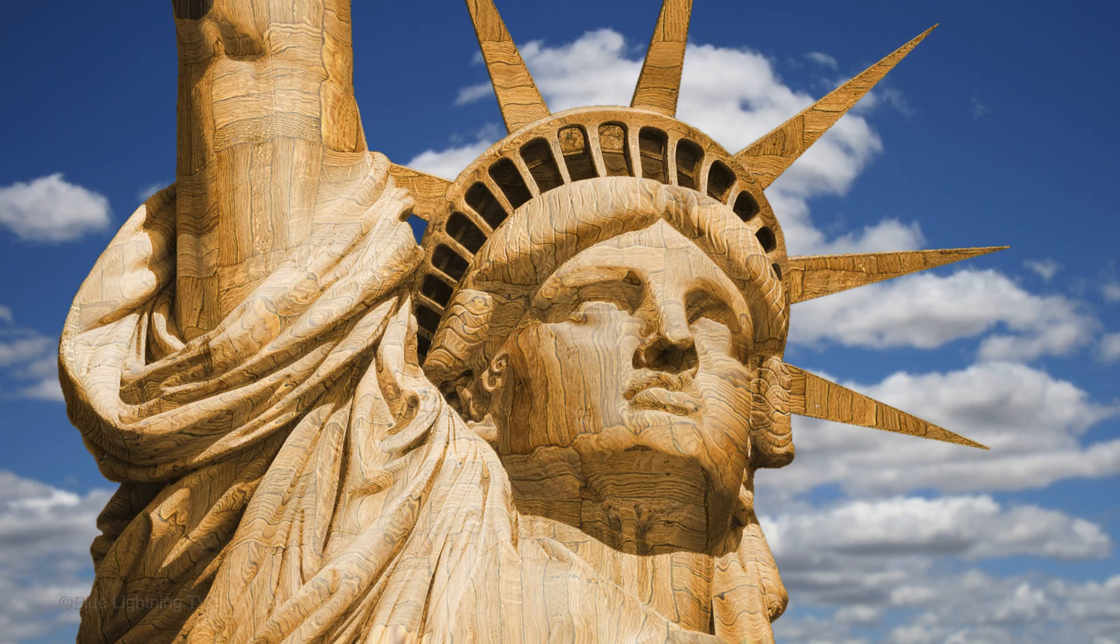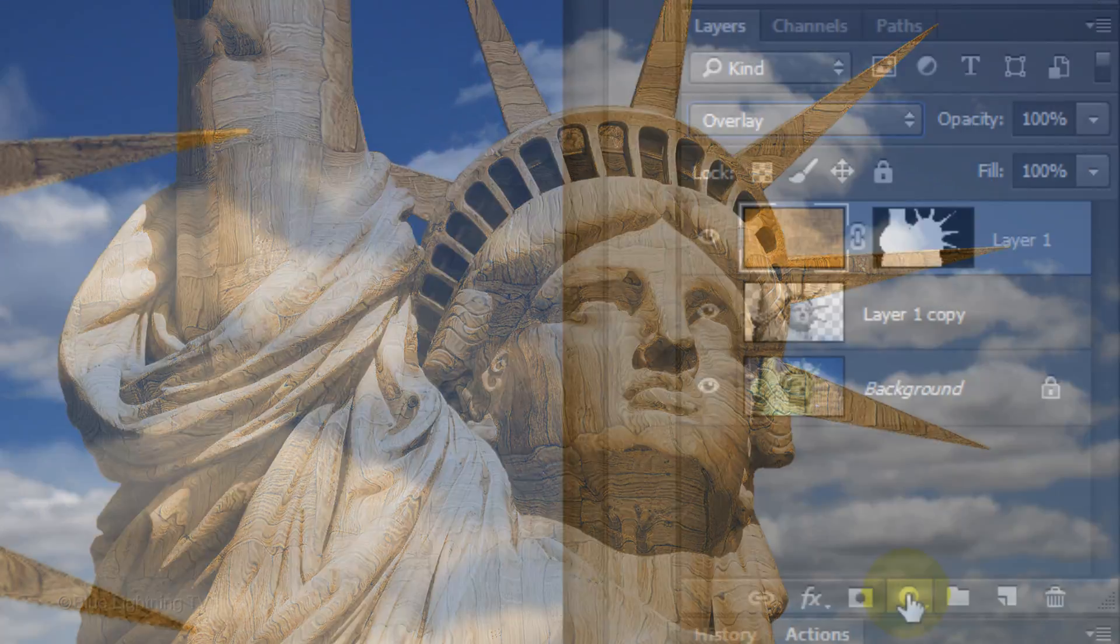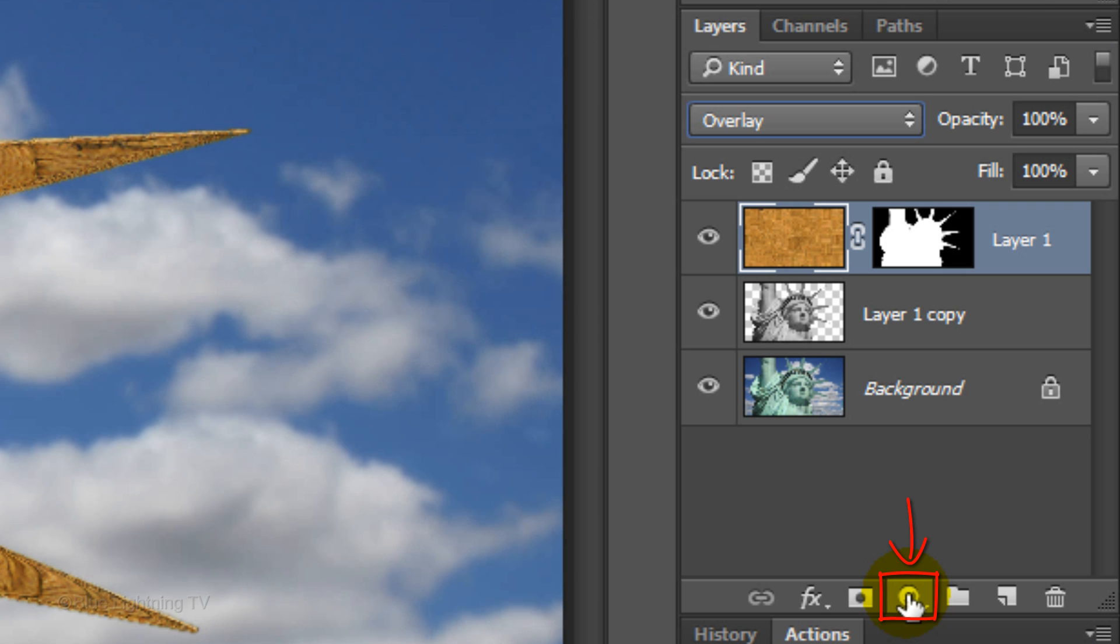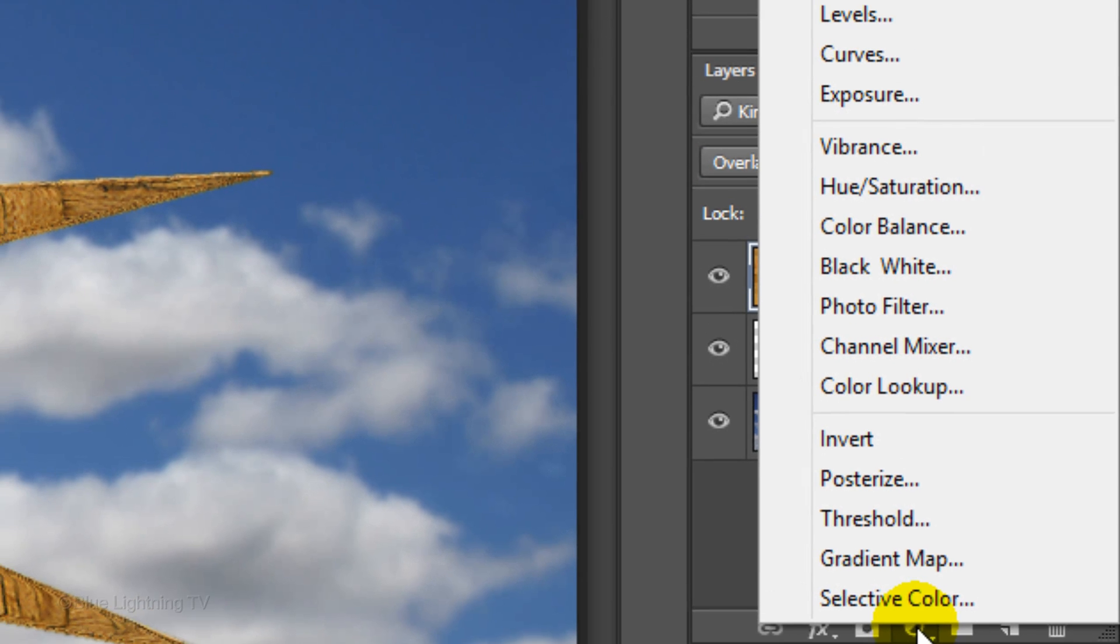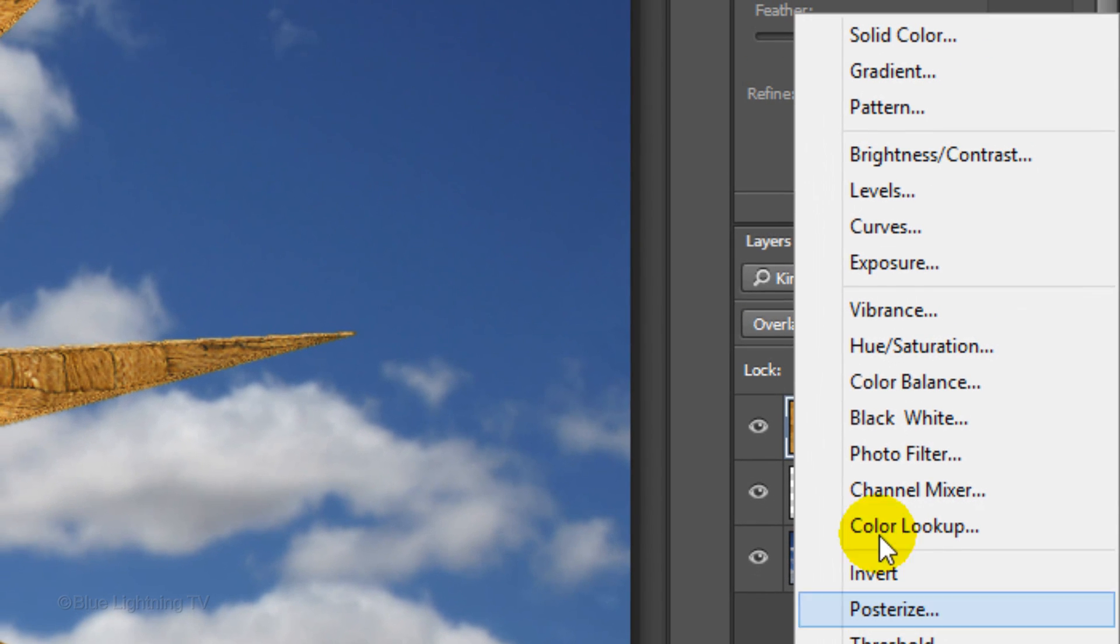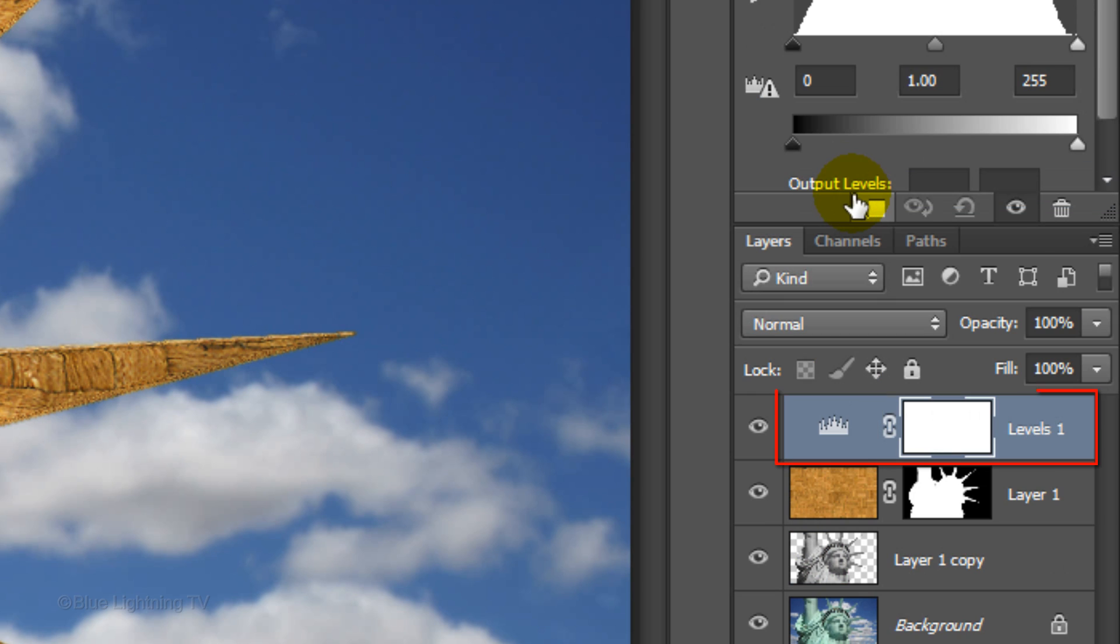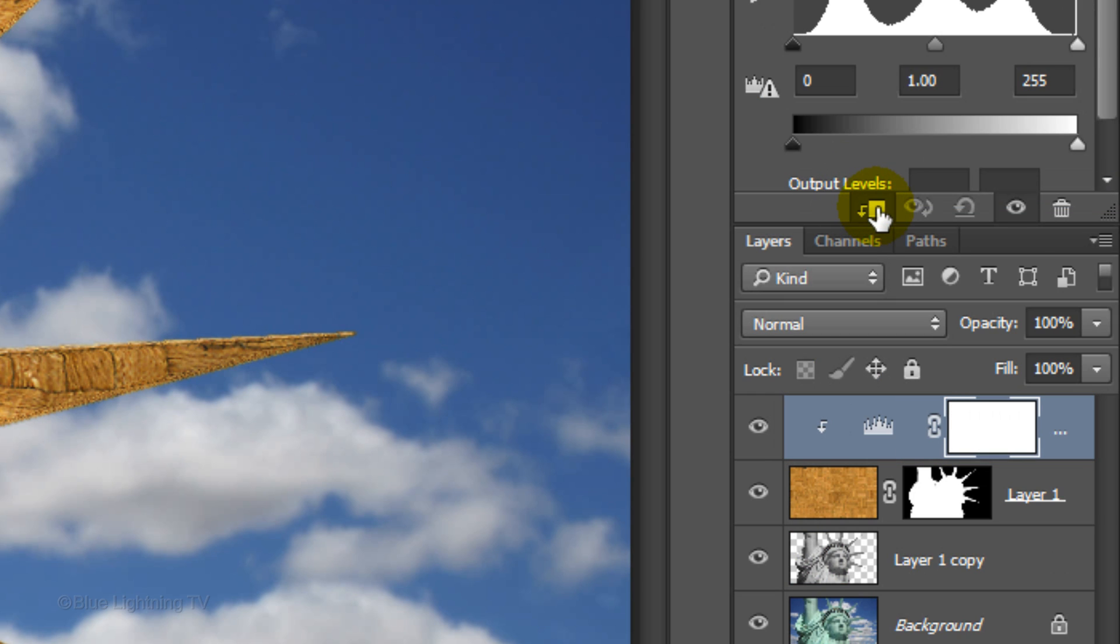To adjust its brightness and contrast, click the Adjustment Layer icon and click Levels. Click the Clipping Mask icon to clip or restrict the adjustment layer to affect just the one layer beneath it in the Layers panel, which in this case is the wood texture.